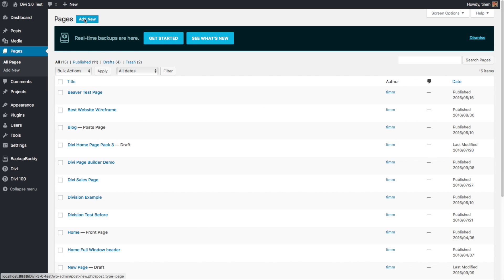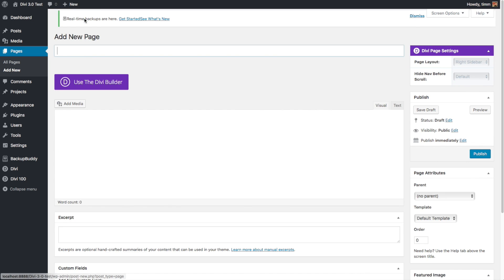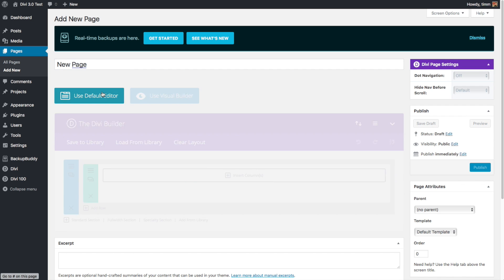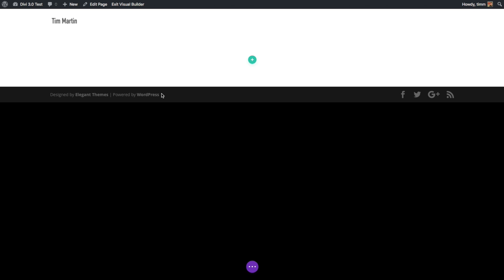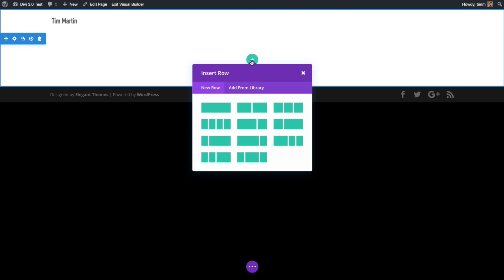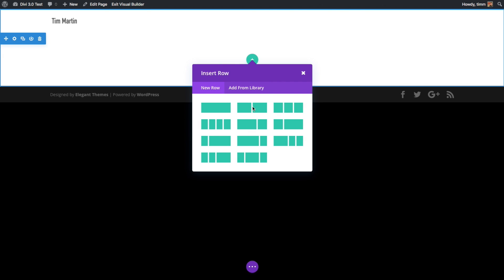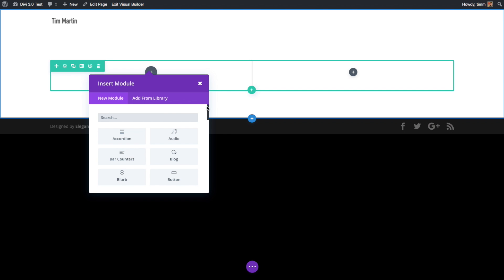To get started building a page in Divi 3, you start out like you normally would creating a page in WordPress. And then you enable the Divi builder. There's now a new button to enable the visual page builder. Here, it's really easy to navigate and start building a page. Everything is color-coordinated, so it's easy to tell if you're highlighting a section, a row, or a module.